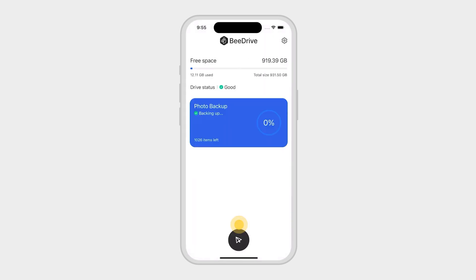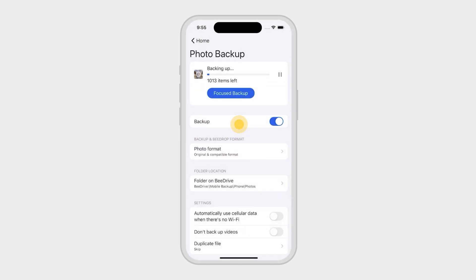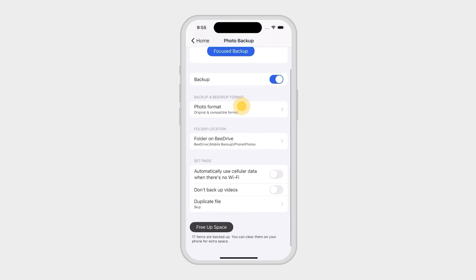While backing up, tap Photo Backup to configure more options. For example, you can decide if you want to backup videos and how you want to deal with duplicates.